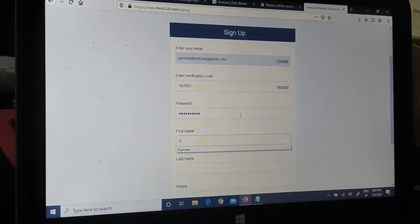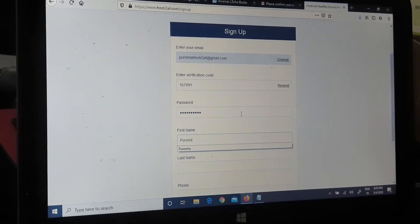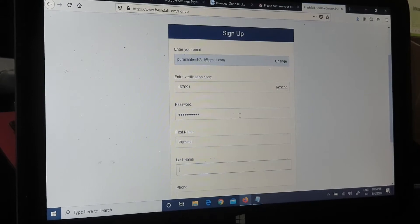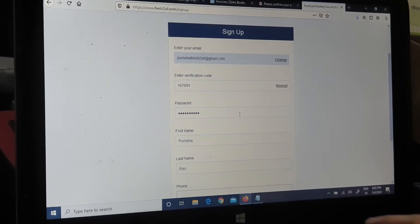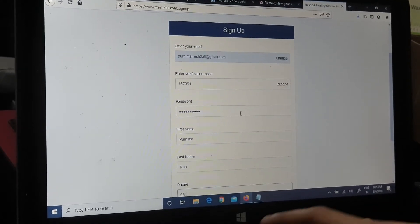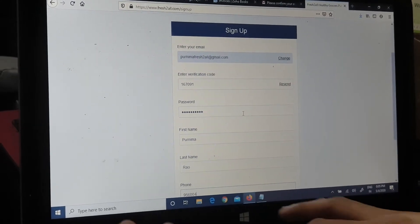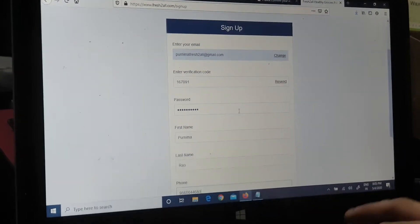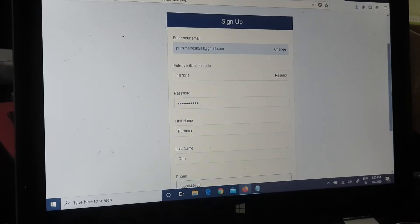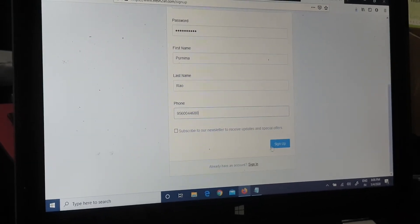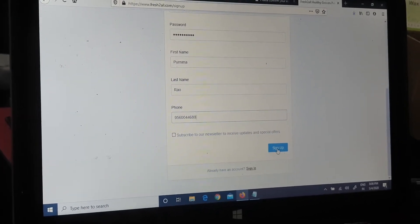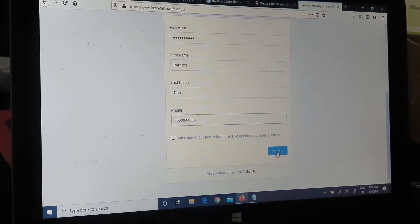And I put my details in this. And then I say sign up.